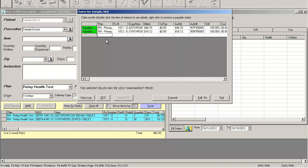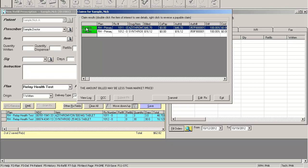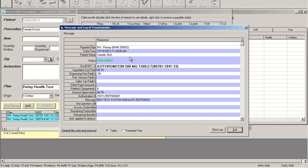Notice how you automatically transmit to the insurance and you receive a response within a few seconds. The software will tell you the response directly from the insurance, the copayment, authorized amount, authorization number, and your cost. You can double-click on the transaction to view a detailed log.